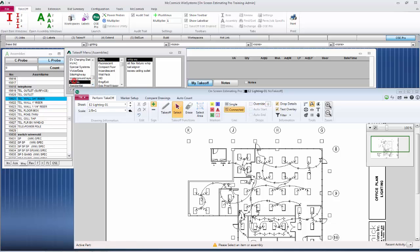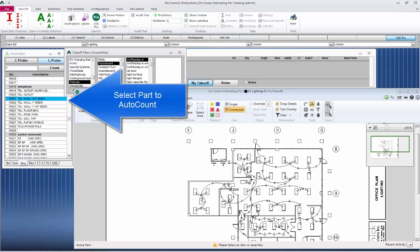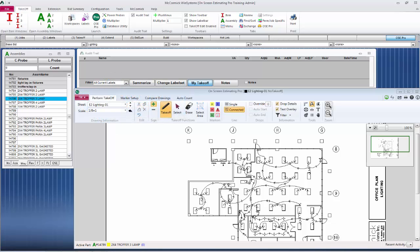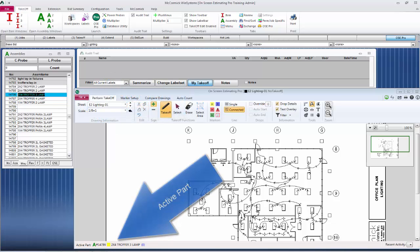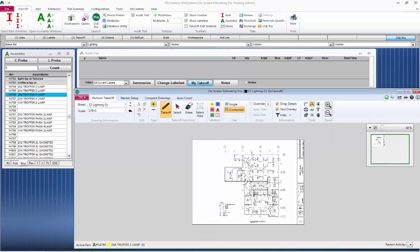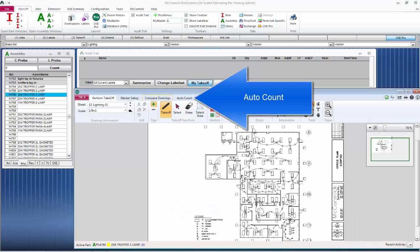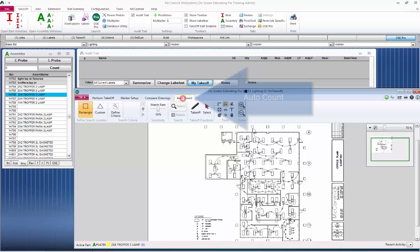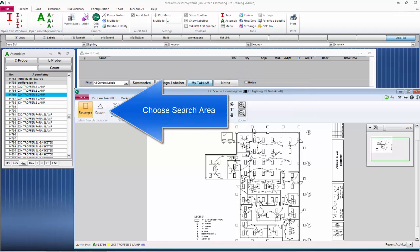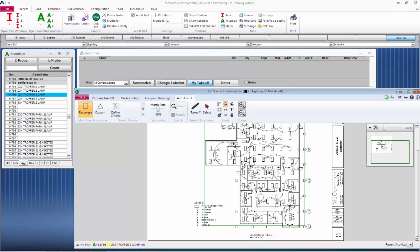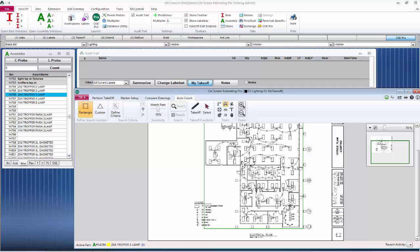We're going to count some fixtures. Let's grab this 2x4 troffer 3-lamp. Now that we have chosen the fixture and it is our active part, we can begin the auto count process. Click on the auto count on top of the screen. The first part of auto count is choosing where the search is going to take place. It's Define Search Location. So I'm going to draw a rectangle over the drawing that I wanted to search in.